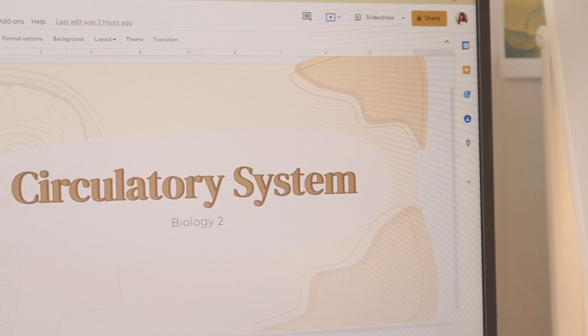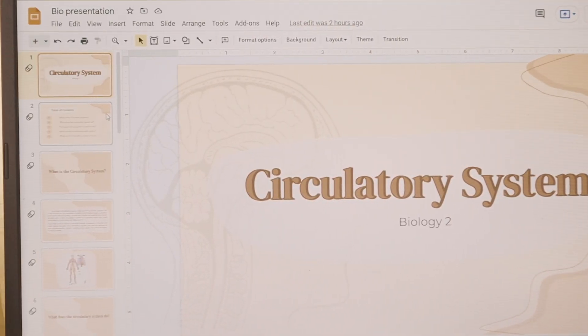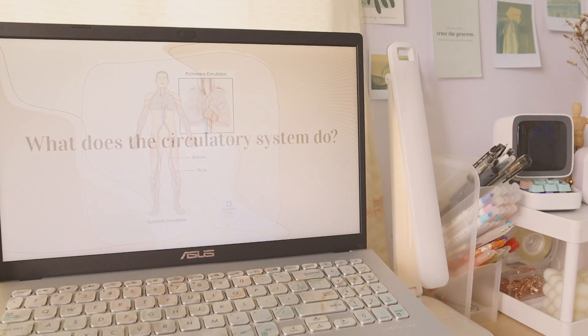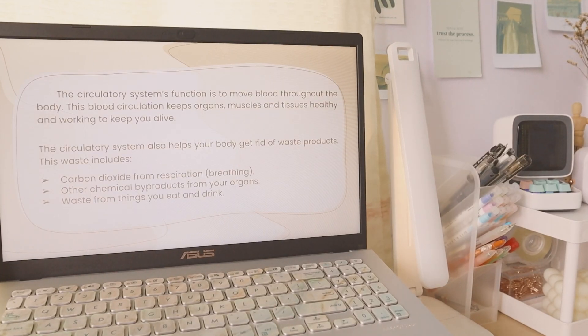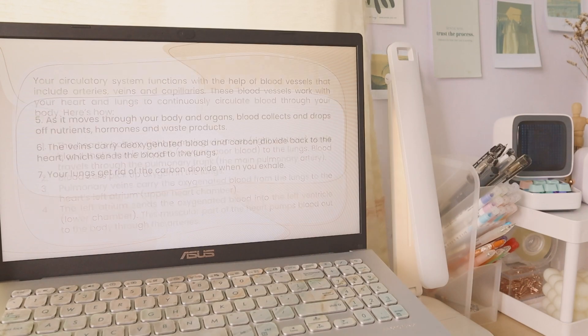Hey guys, what's up? Welcome back to my YouTube channel. Today I will share with you some tips you can use when creating your Google Slides or some aesthetic presentations for school.